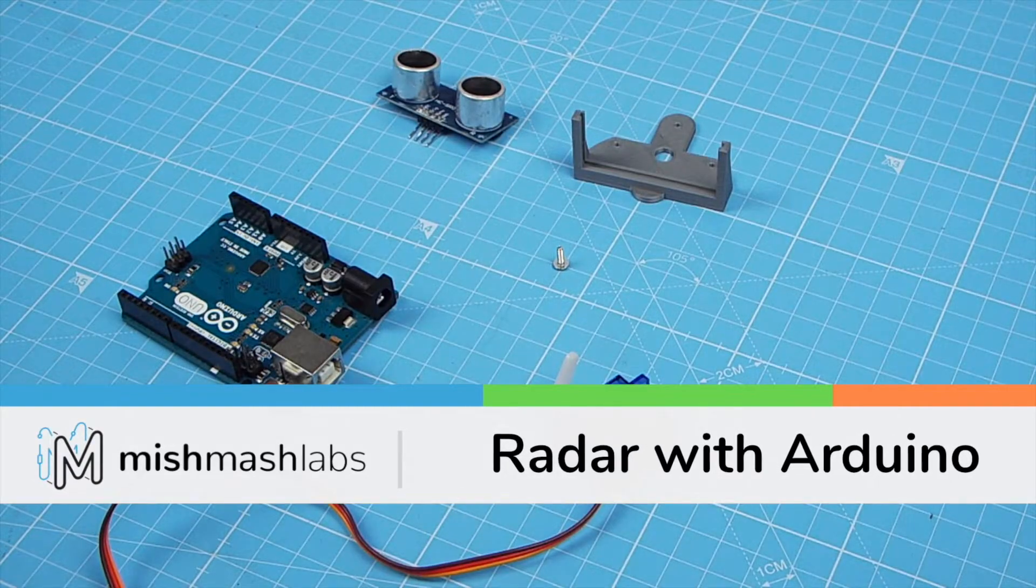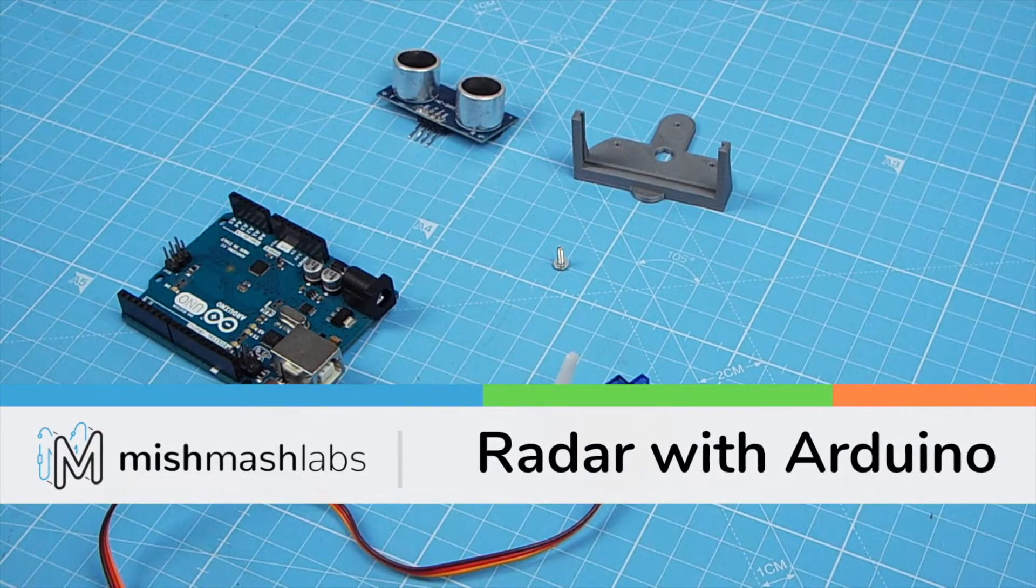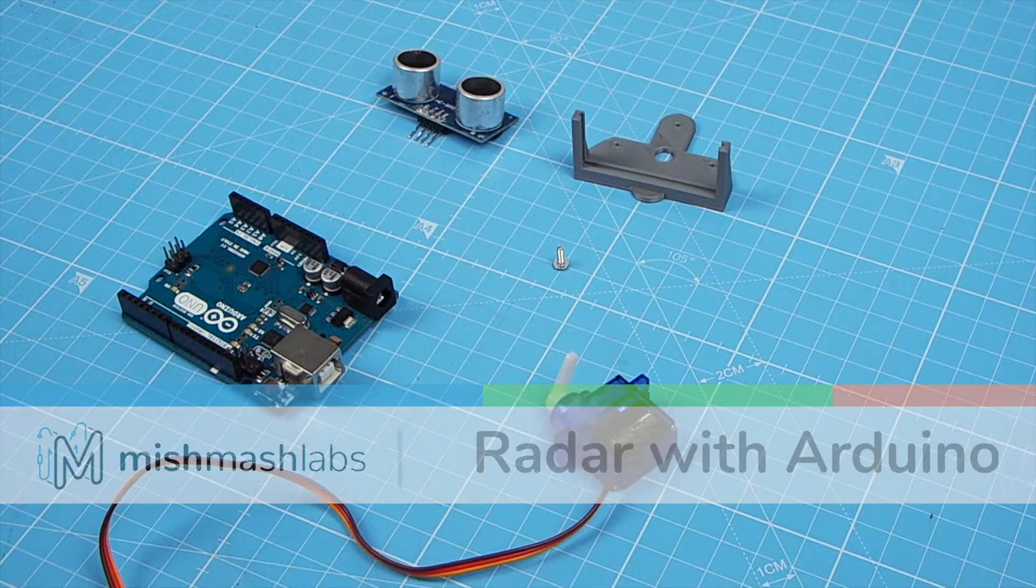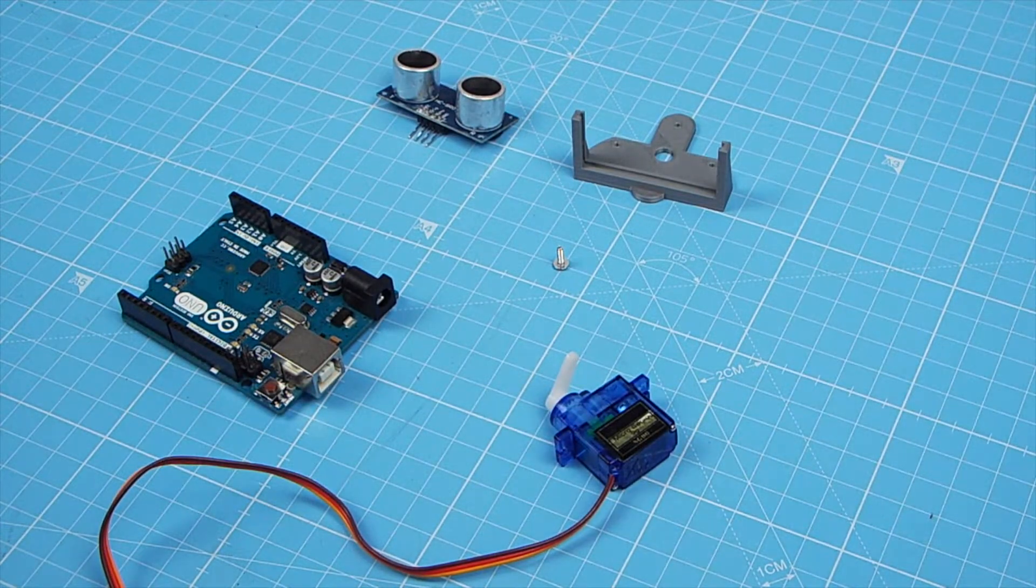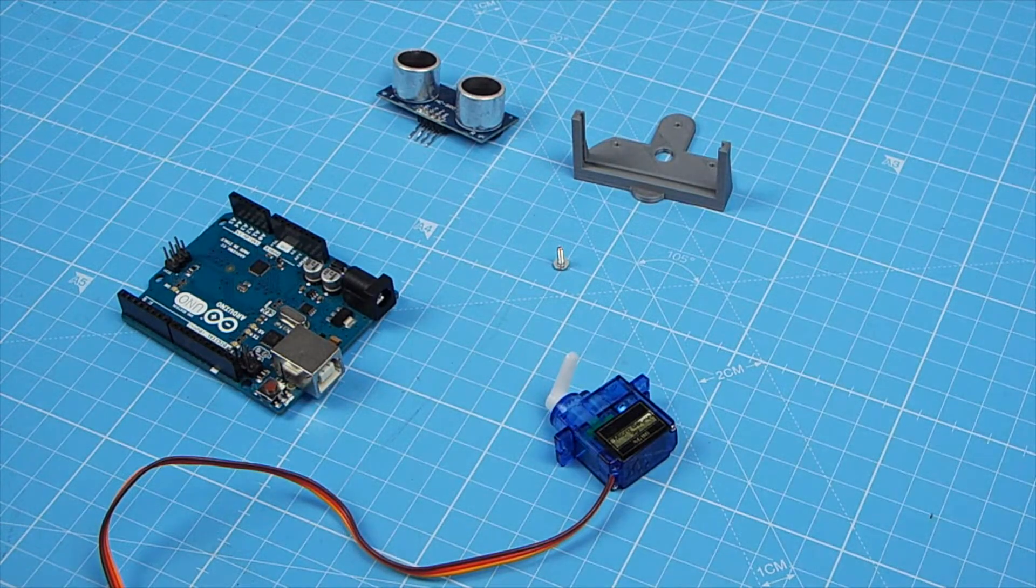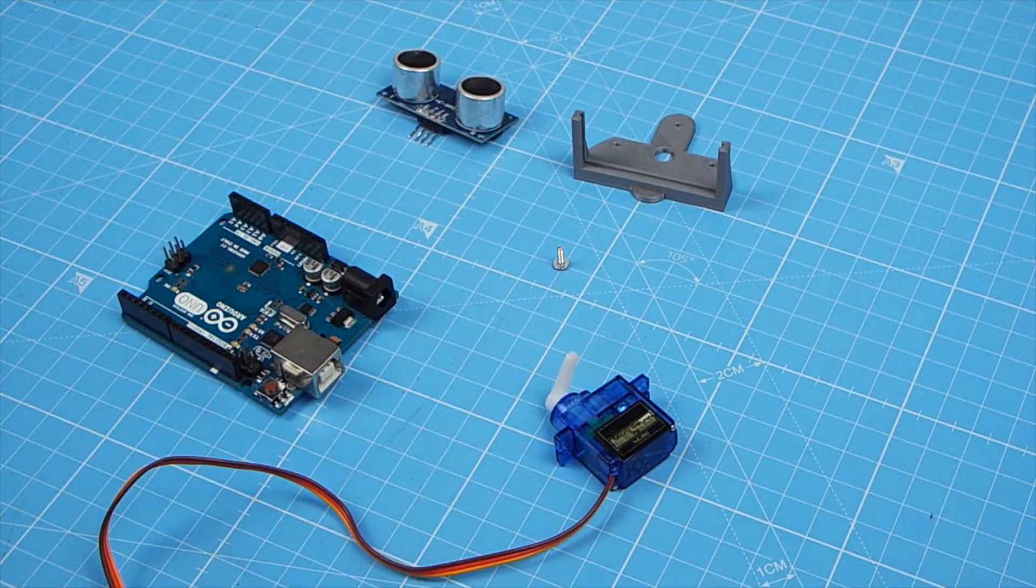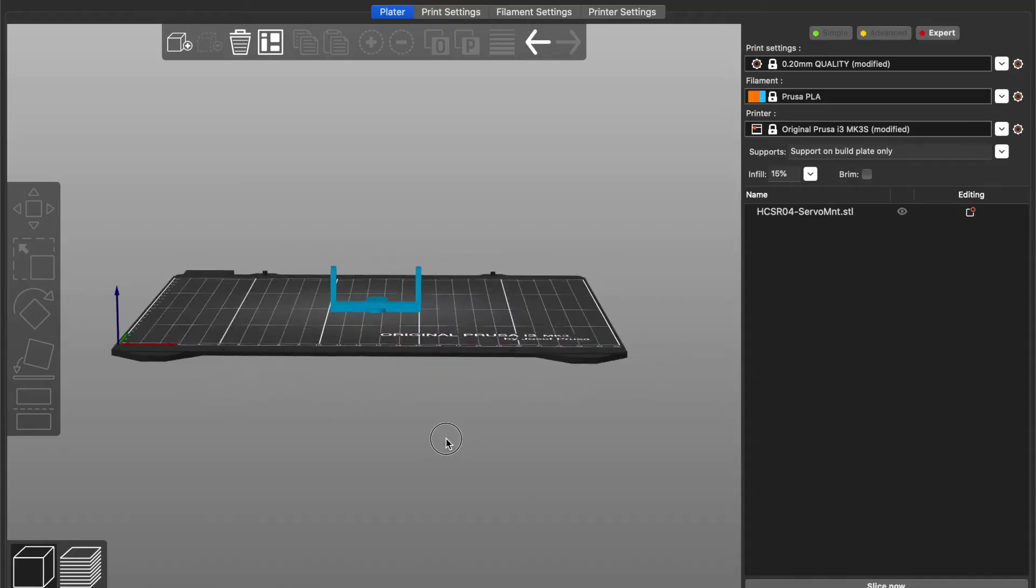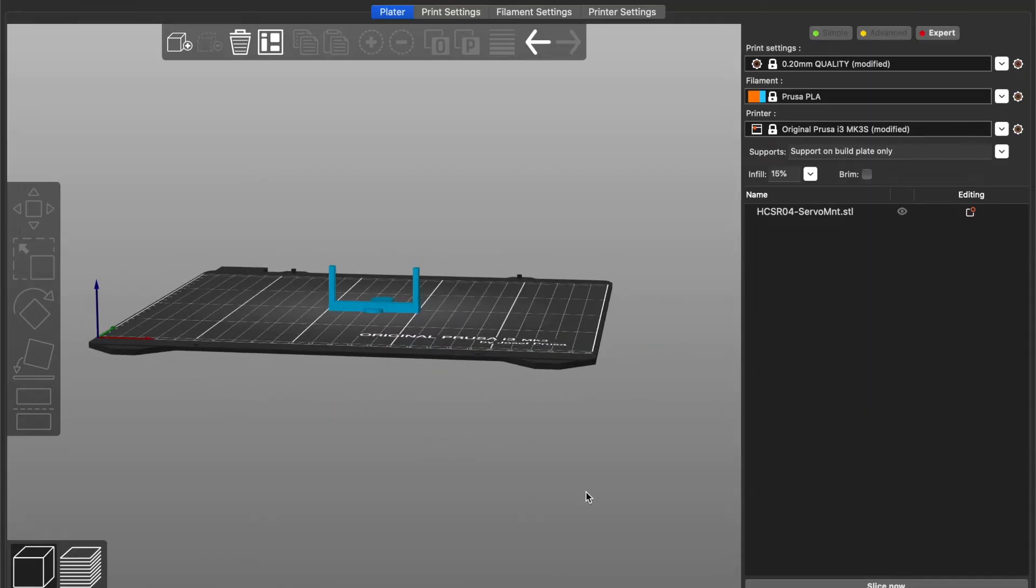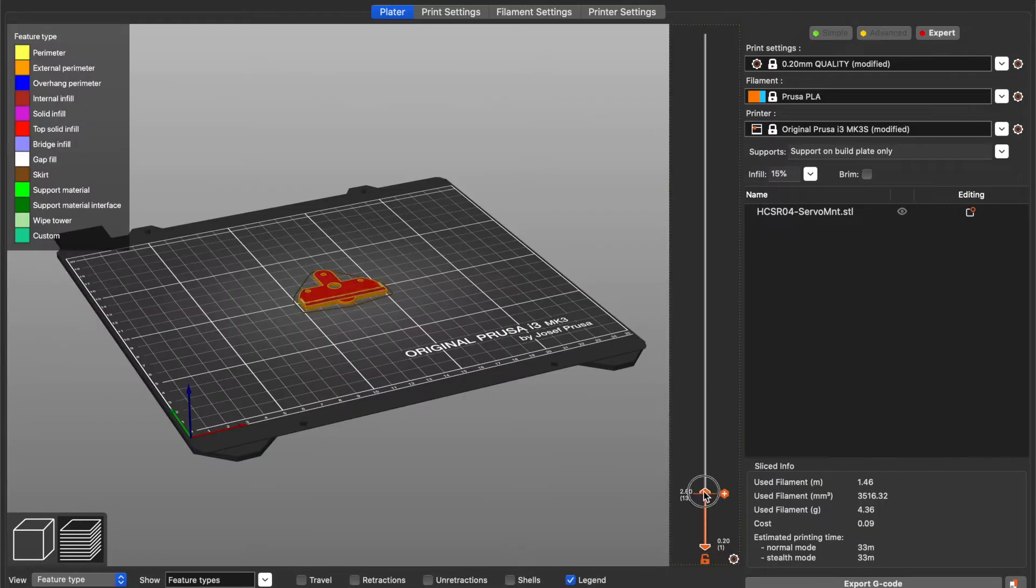I'm going to show you how to make this radar using an Arduino. I've used an Arduino Uno myself, but any Arduino will do. I'm using a small servomotor, the SG90, and I'm also using the HC-SR04, which is the ultrasonic distance sensor.